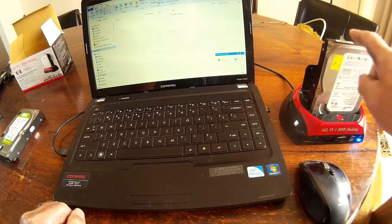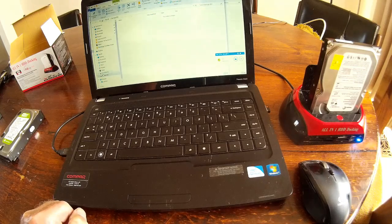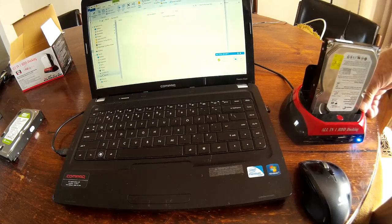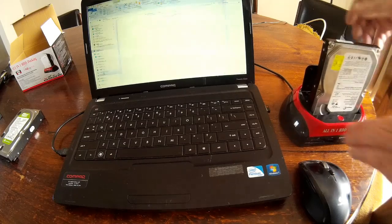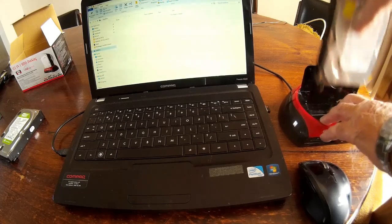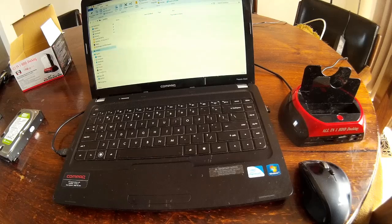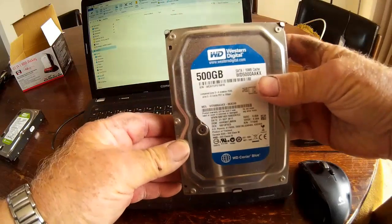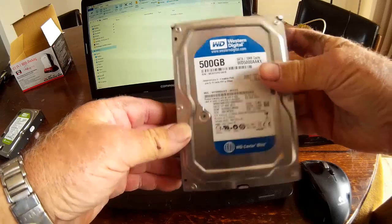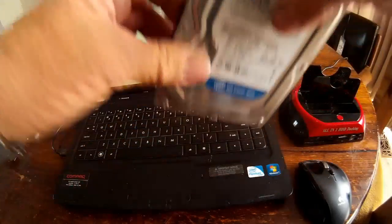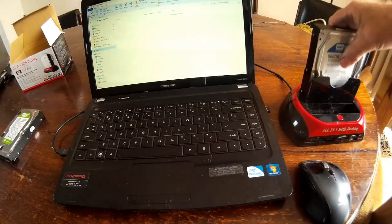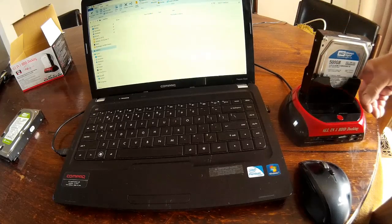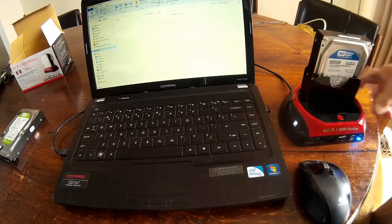We will now turn that one off, pop that one out. I've got a Western Digital little 500 gig drive, just a standard SATA drive. Plug him in the back, switch her on.